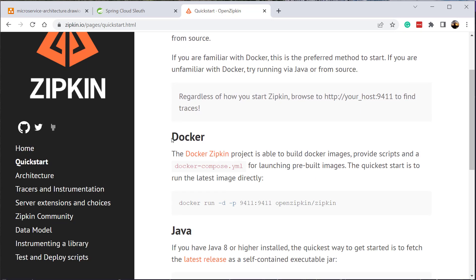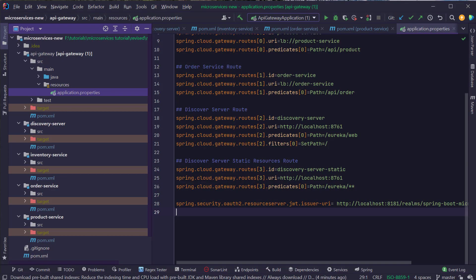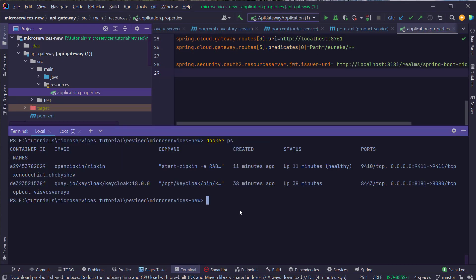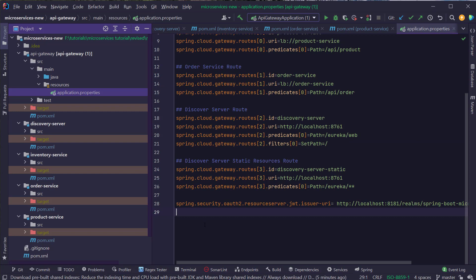If you go to the zipkin.io website, under the Quick Start section scroll down to the Docker section and copy the docker run command. Open the terminal, paste and run this command. I already have the Zipkin container up and running. Run this command and Docker will start the Zipkin container on your machine, exposed on port 9411.